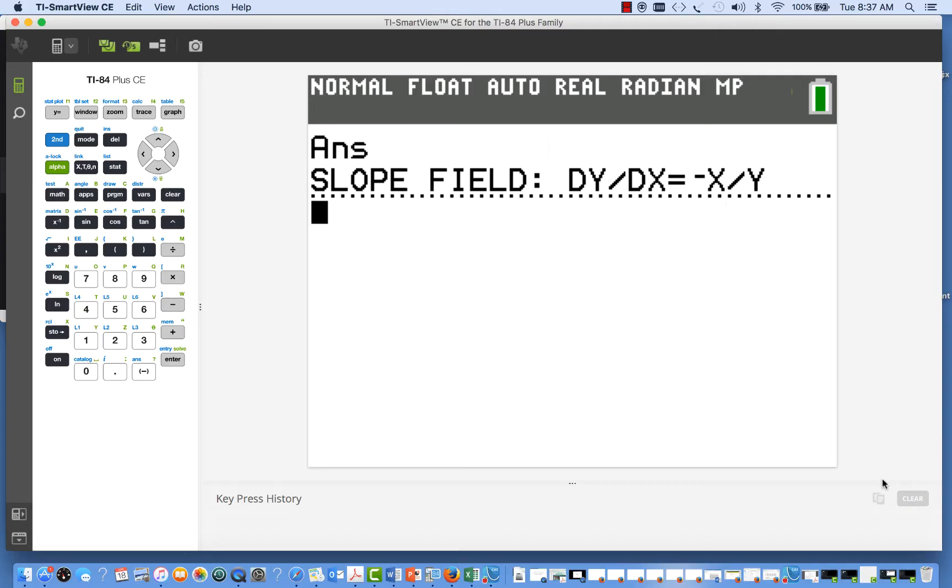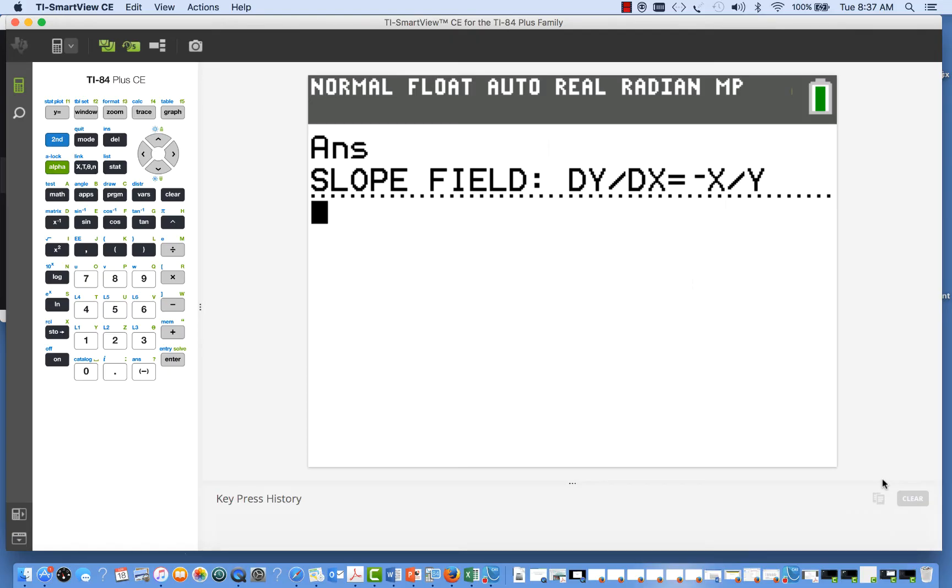We're going to demonstrate a slope field plot for the TI-84. Slope fields are not a built-in functionality for the TI-84, but there are a number of programs that provide that functionality, and we'll be demonstrating one of those for you here.